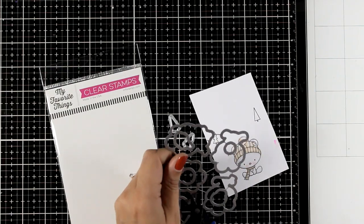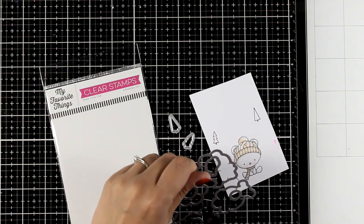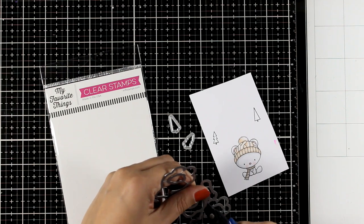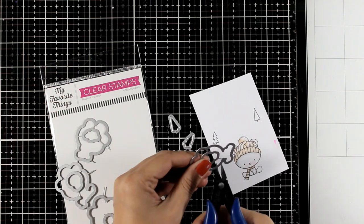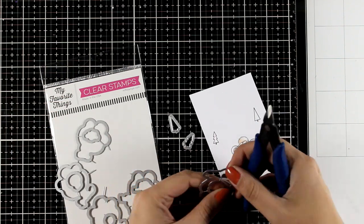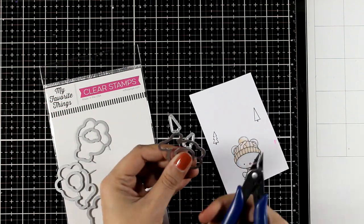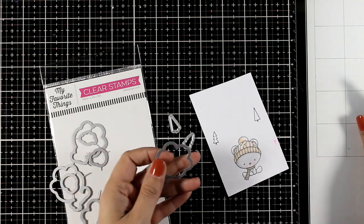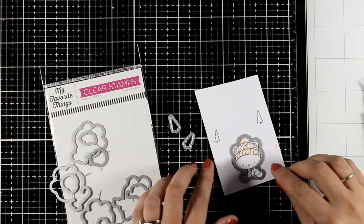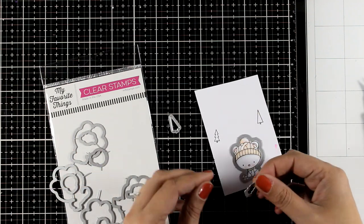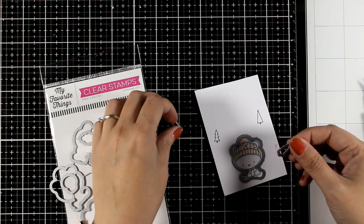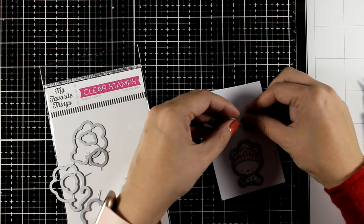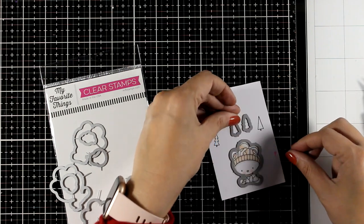There are matching dies available for this stamp set. I'm going to use the die that cuts out the little bear and also I'm going to cut out trees, but instead of using the trees that I stamped, I'm only going to cut out the paper without the stamped image.